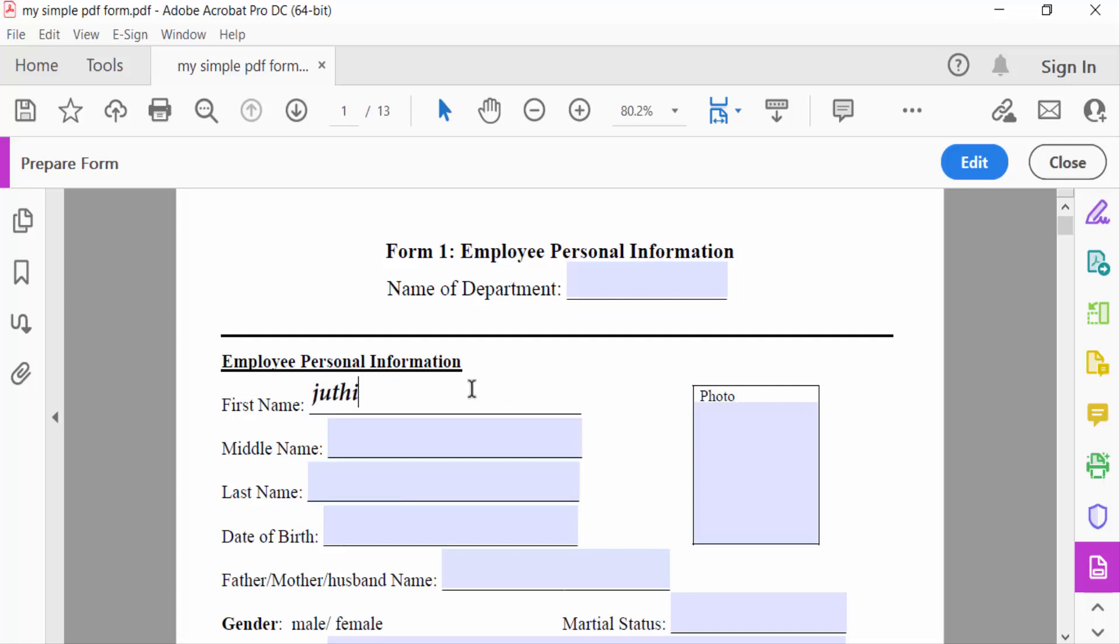And you can see this is bold and italic. Now I go to another text field, so I go to Edit.